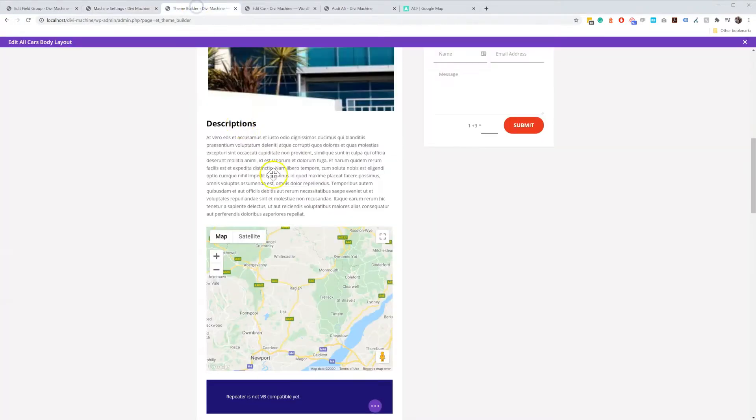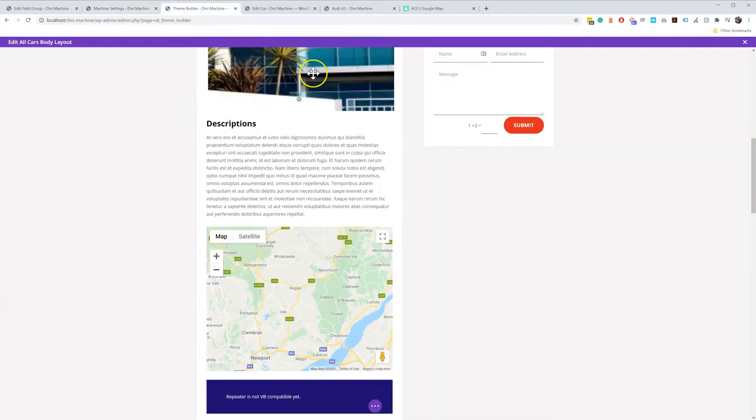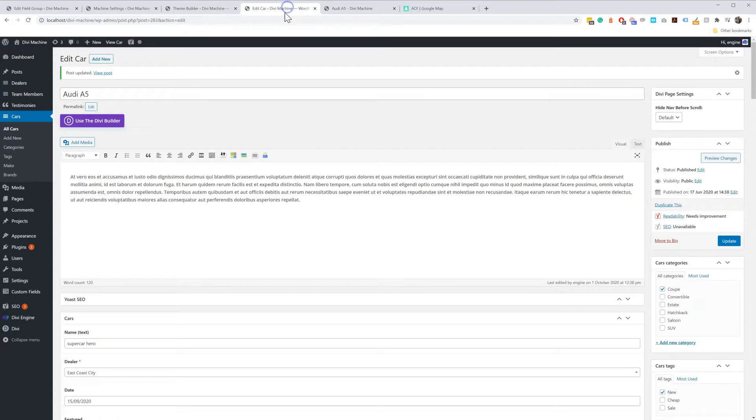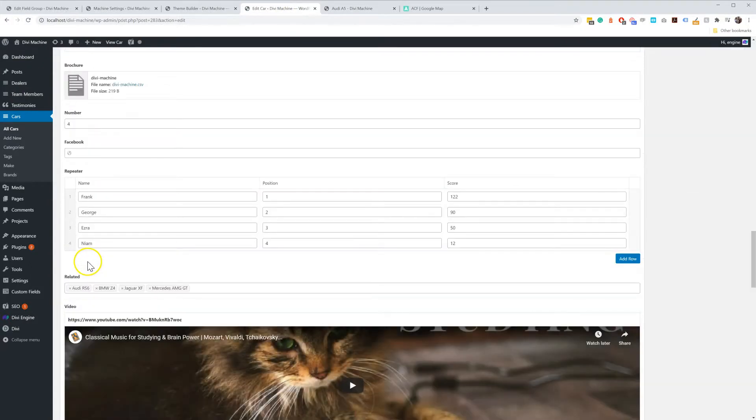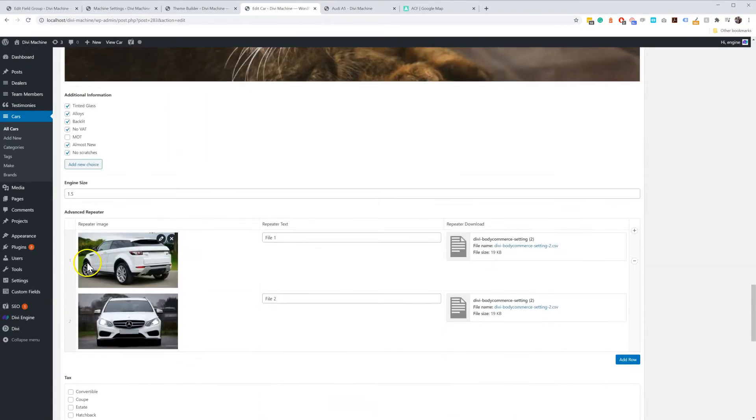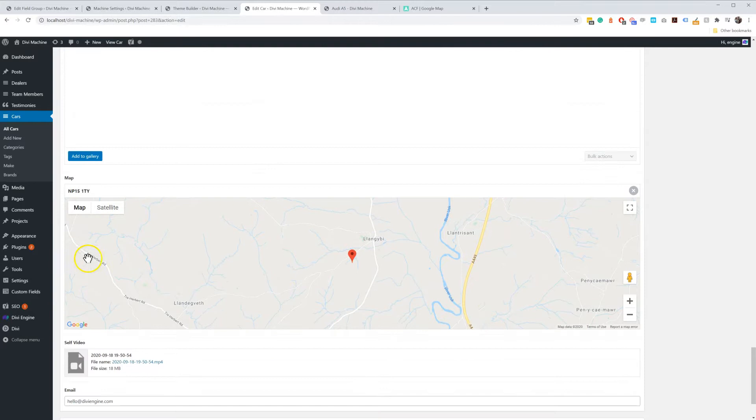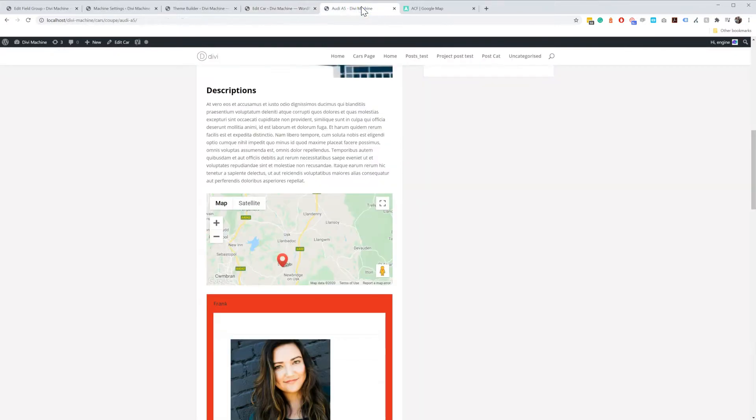Four, add the Map Module to the Theme layout. Five, add your Advanced Custom Field and your address. And six, enjoy, look at the map on the page.